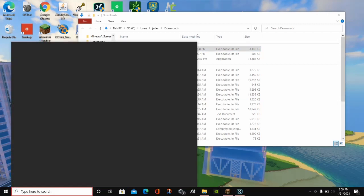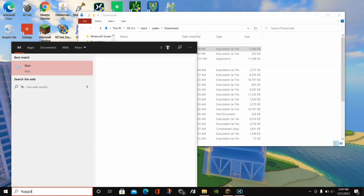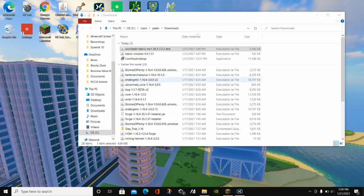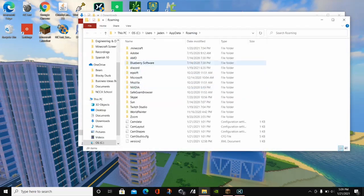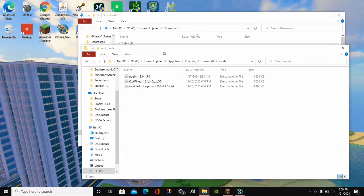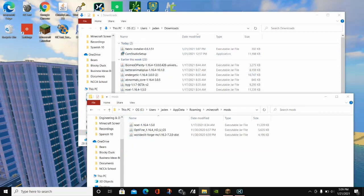We're going to open another folder. Enter the search bar and type in %appdata%, then click on the file folder. Click on .minecraft and click on where it says Mods. Then drag the WorldEdit mod into the Mods folder.